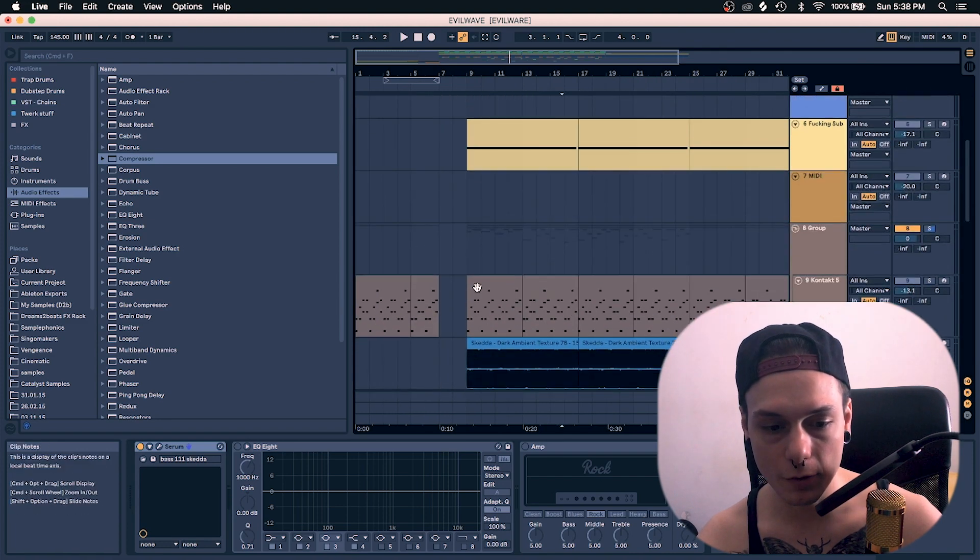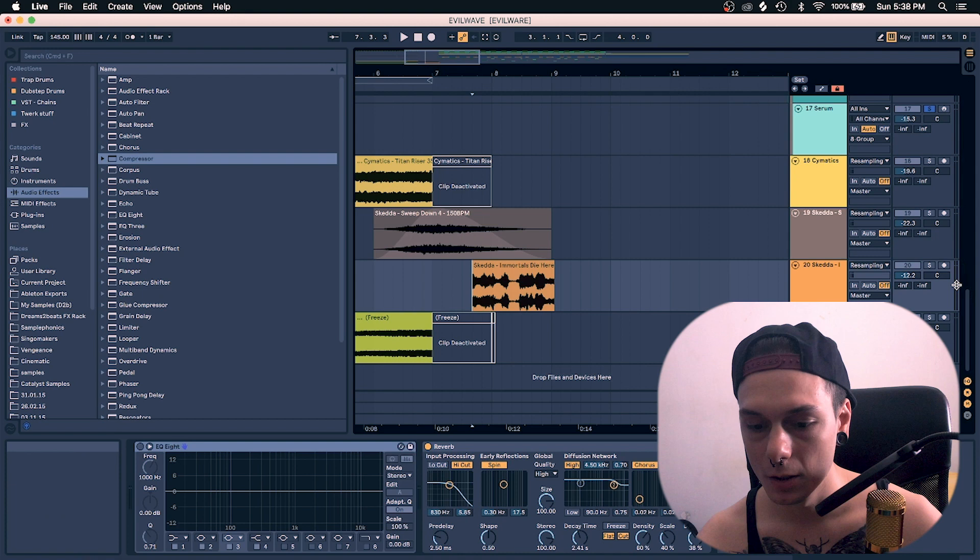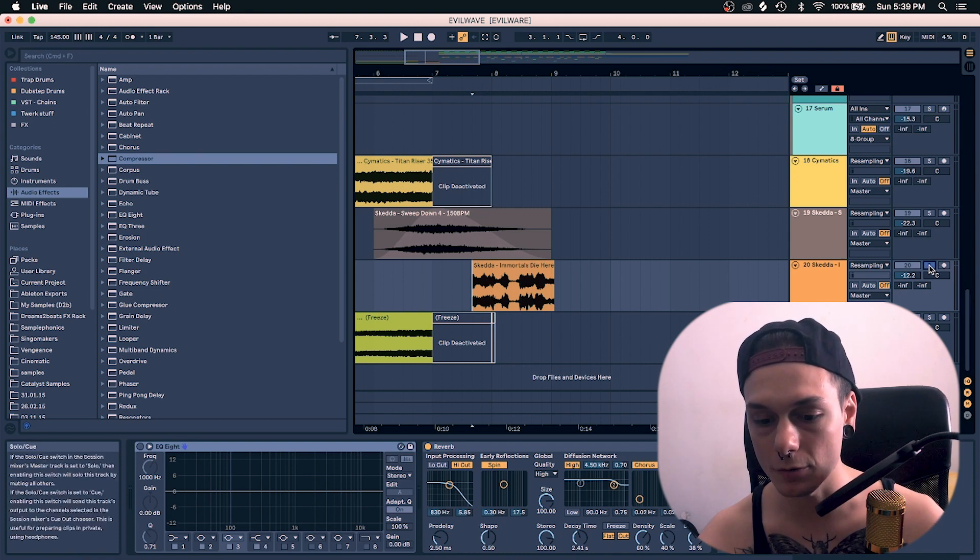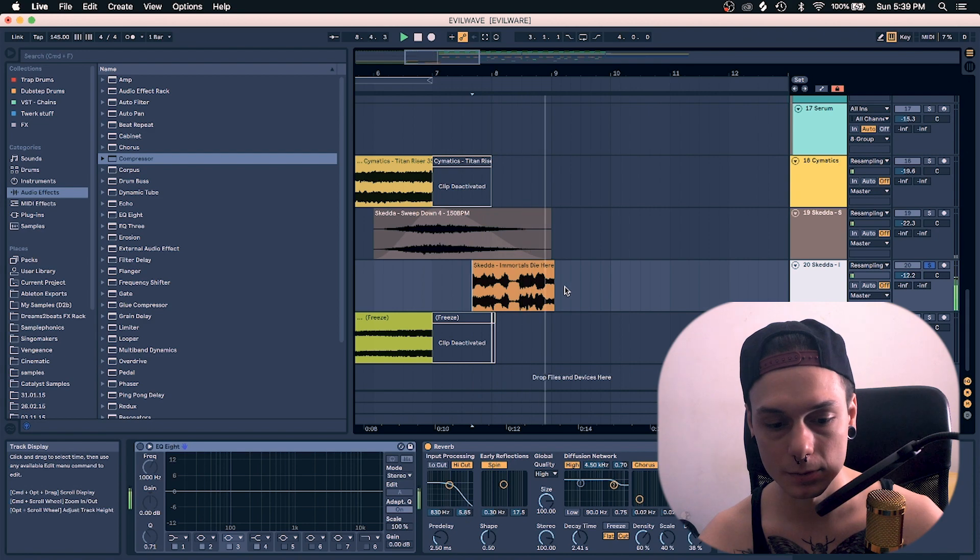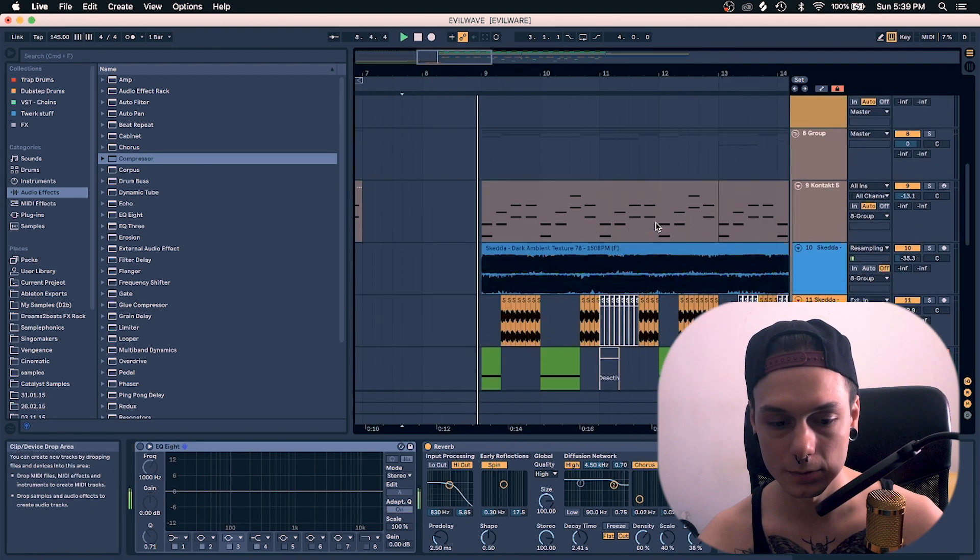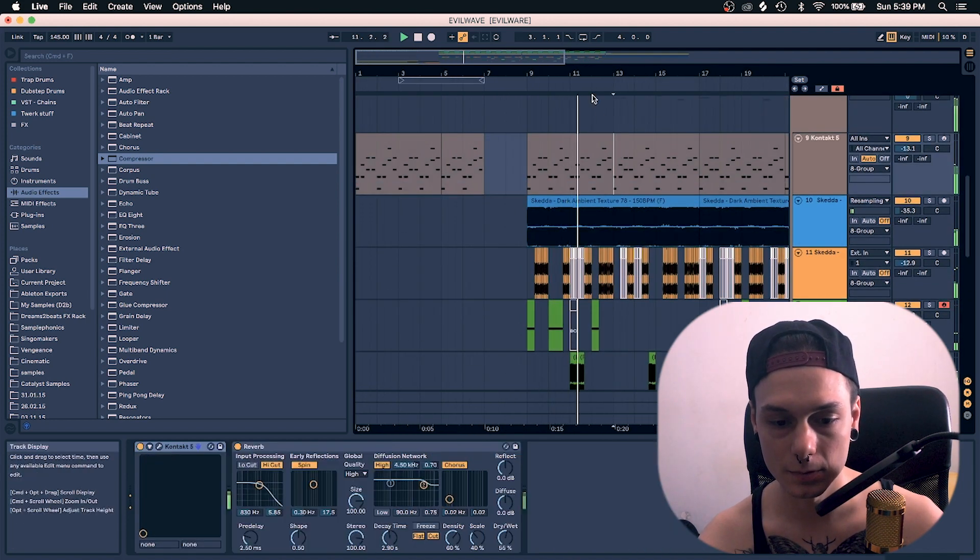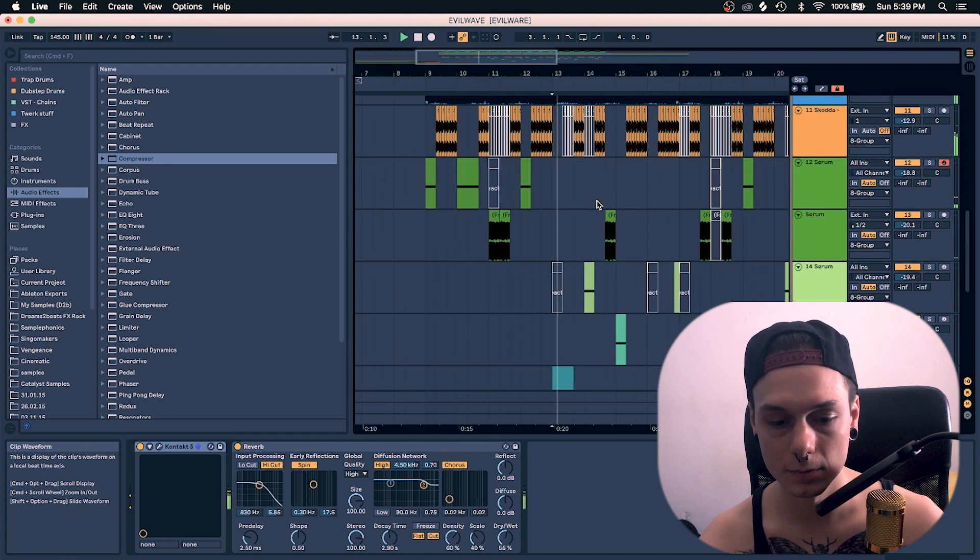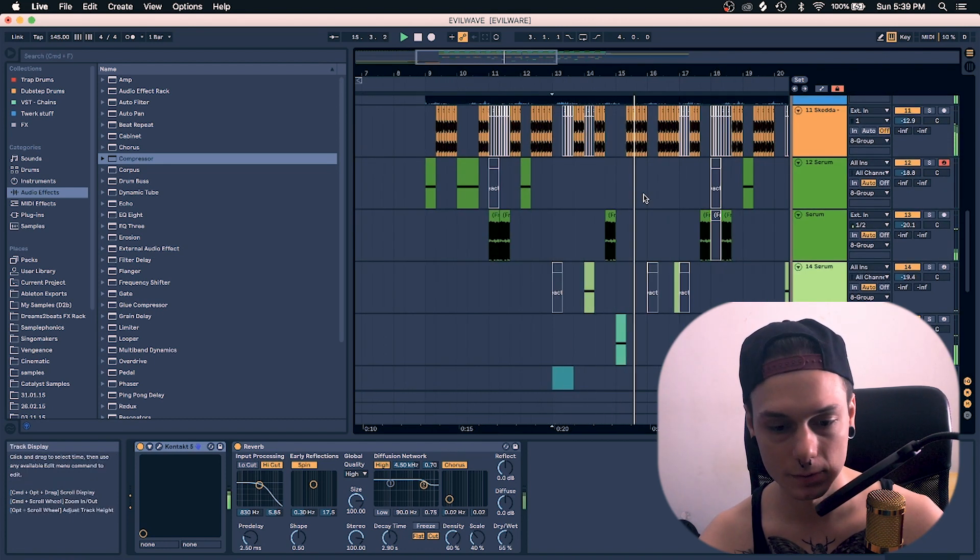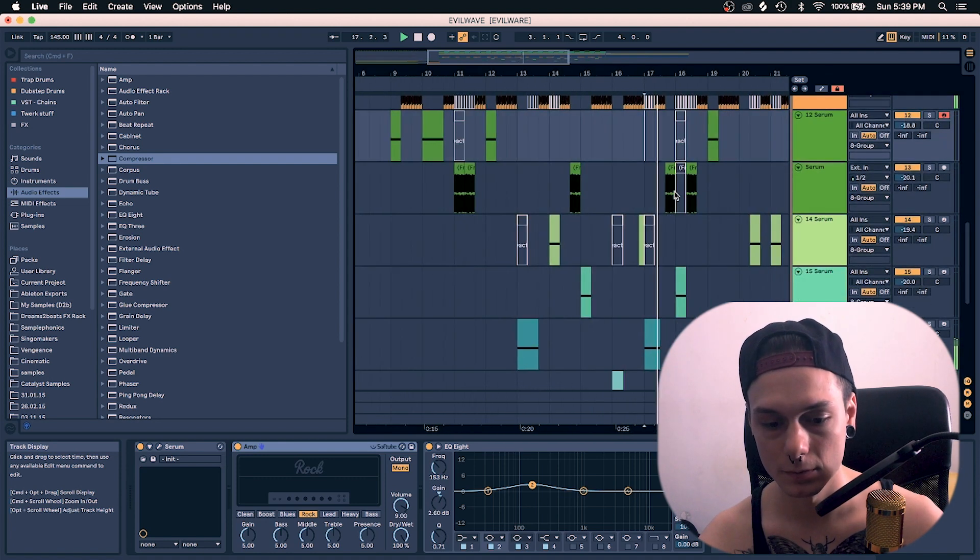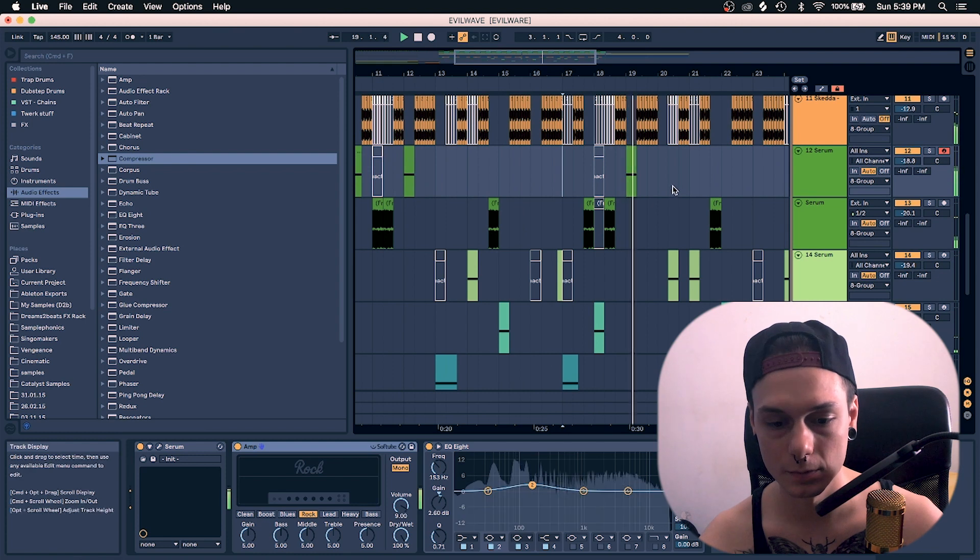The vocal I showed you the vocal. Yeah, just to know, free download in the description. Vocal pack, Immortals die here.